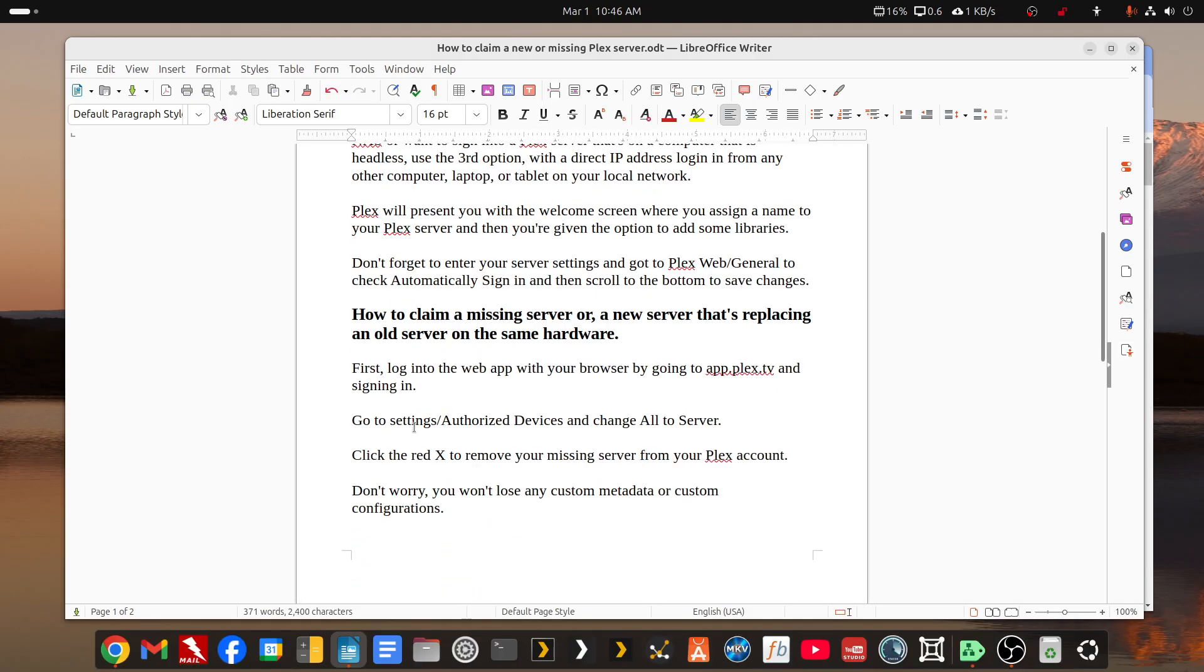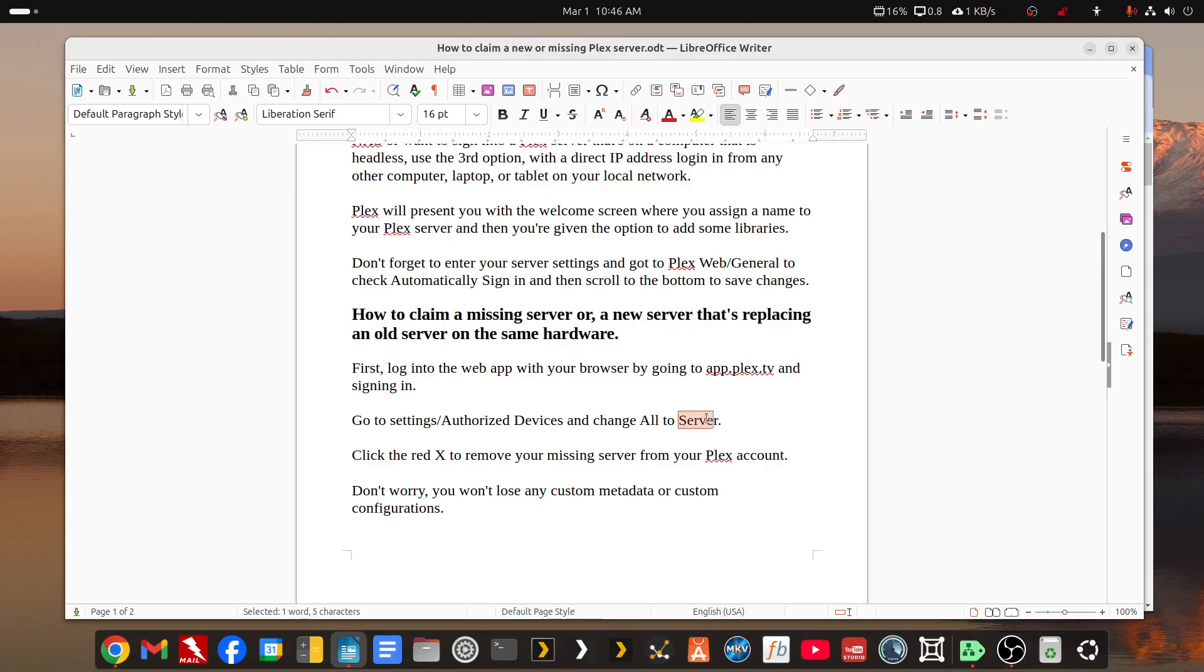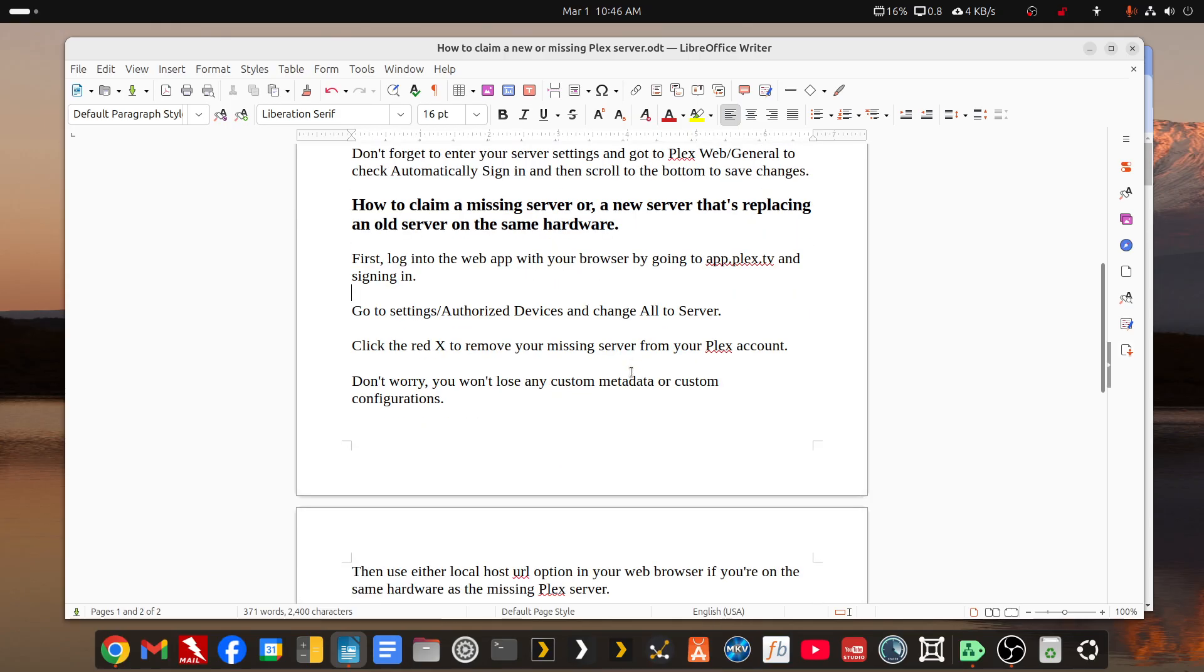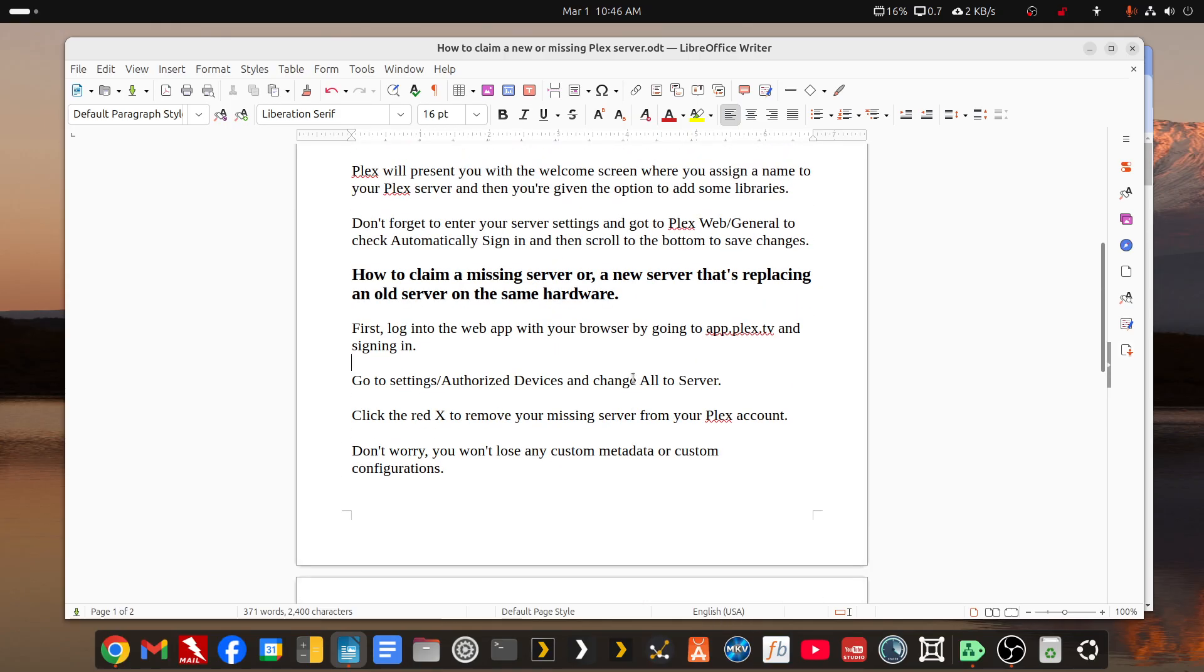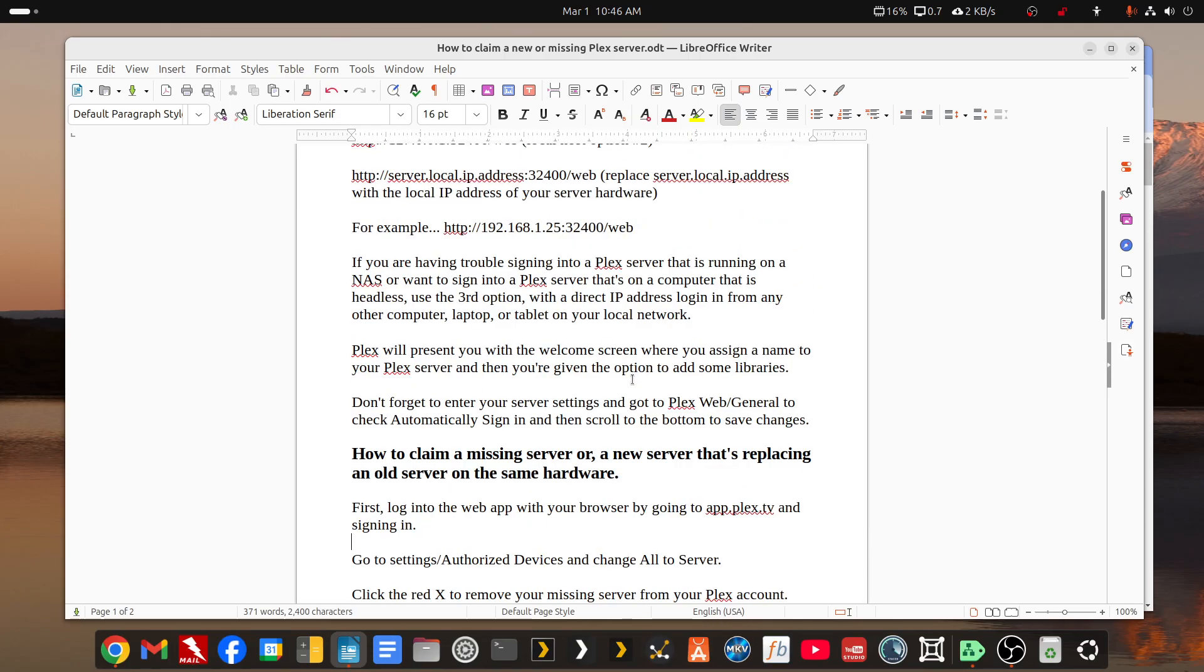You have to go into the settings of the web app at app.plex.tv and go to the authorized devices to change to the server option and remove the name of your old server. Don't worry, you can add it back. It will have the same name. But you have to remember that if you're on a NAS for Plex install, like Unraid or Synology or QNAP NAS,